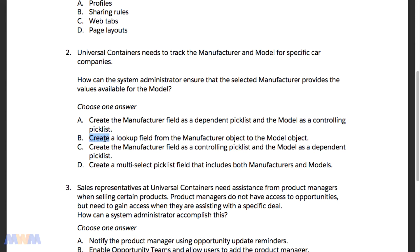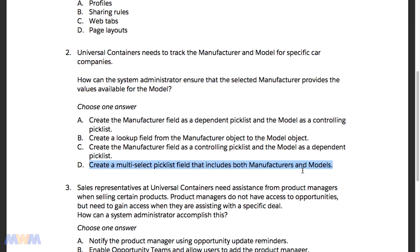Option B involves creating a lookup field from the manufacturer object to the model object — the idea being that you'd introduce two custom objects with a lookup from one to the other. Option D suggests creating a multi-select pick list field that includes both manufacturers and models, which doesn't really make sense. You could have all manufacturers and models of all autos, but that would be a really unwieldy multi-select pick list.